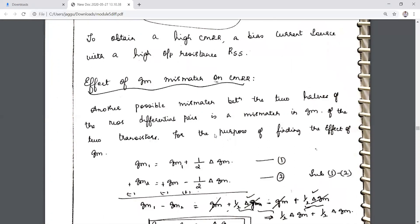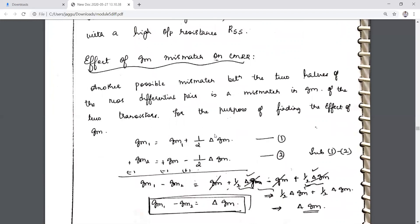The next concept is related to common mode gain: for matched transistors, the same output voltage is produced for the common mode signal, effectively rejecting it. When transistors are not matched, the common mode signal is carried to the output side and disturbs the operation. When resistances are not matched, we have seen the resulting common mode gain expression.